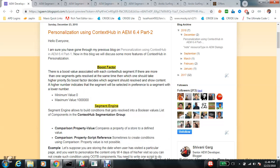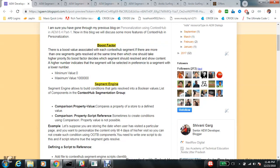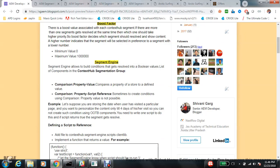Hello everyone. I hope you have already gone through my previous video in which I talked about boost factor and for offers. In this video we will talk about segment engine. By definition, segment engine allows you to build conditions that get resolved into boolean values.